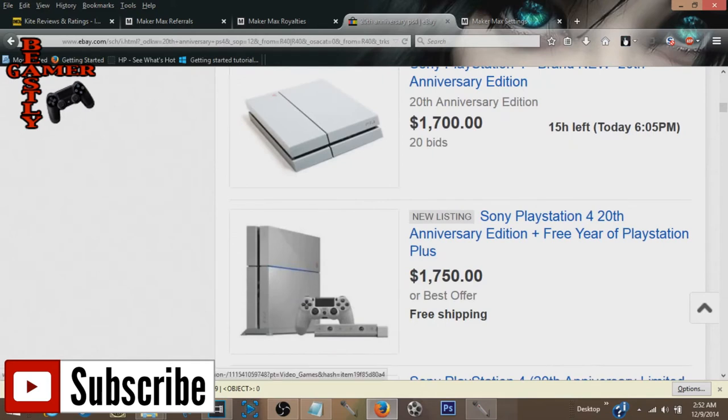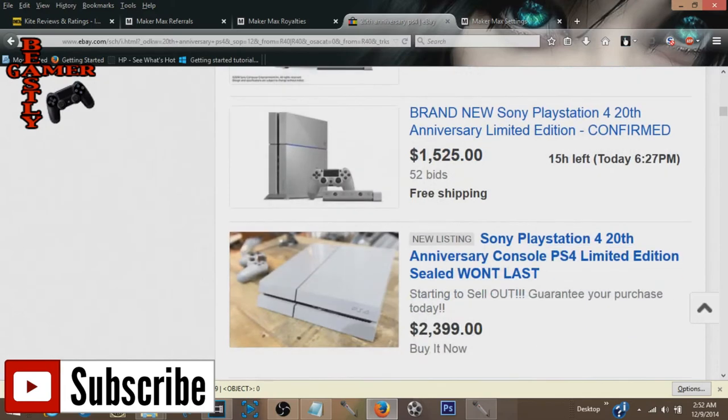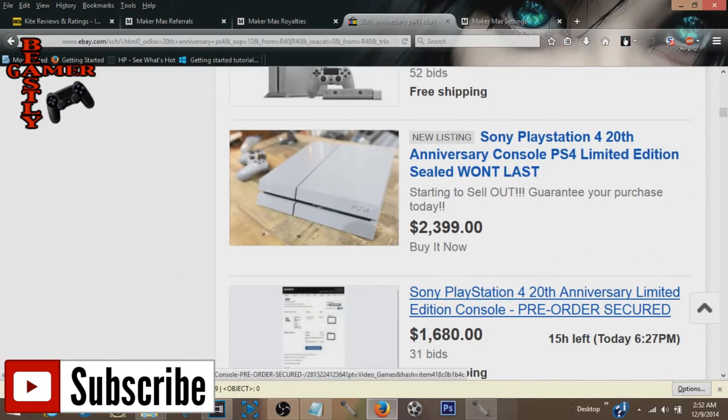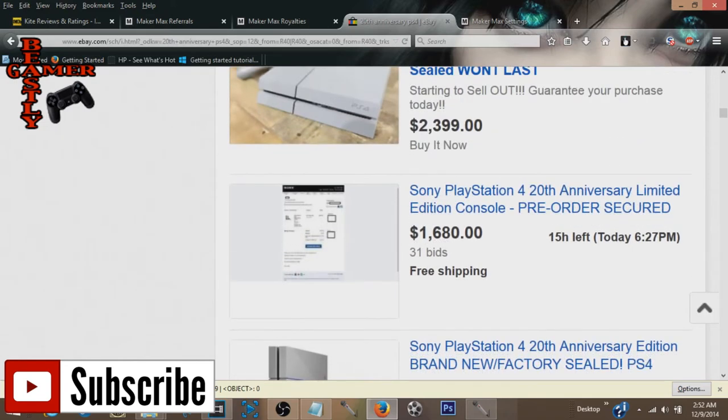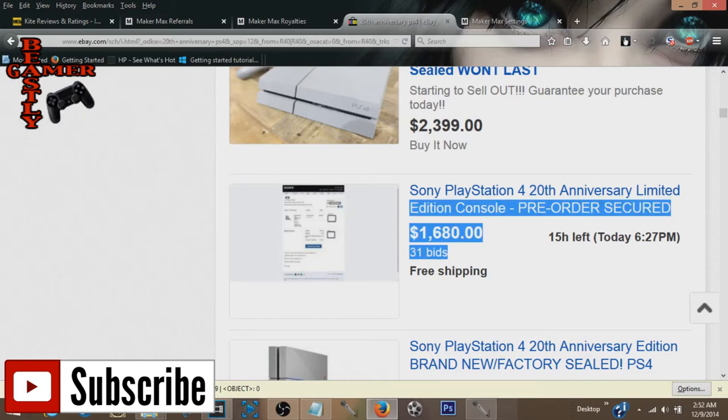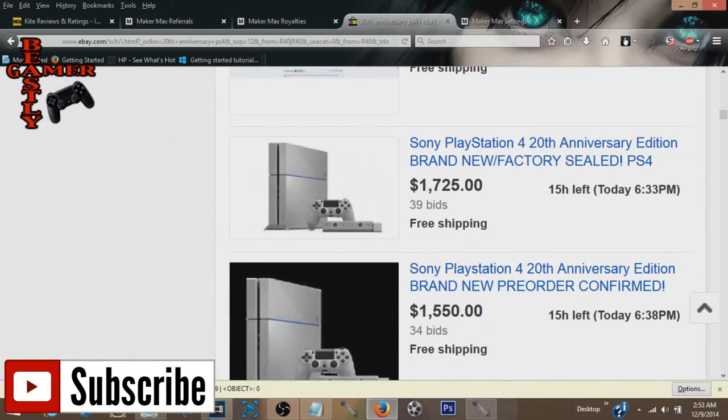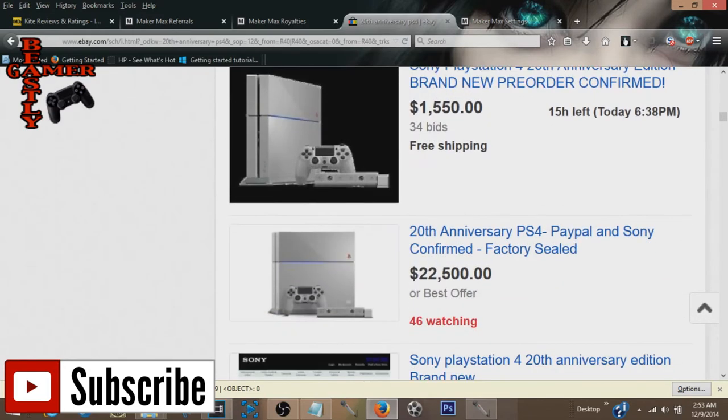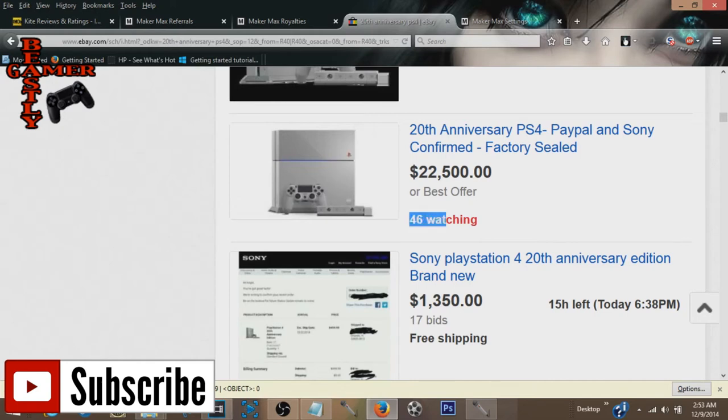20 bids, $1,700. The crazy thing is, a lot of people, 52 bids, it's insane. The crazy thing about this is people come on here on eBay and they'll buy the most expensive one they see because in their mind, especially if they're not a gamer, they'll buy the most expensive one they see because somehow it's better than the ones that are at least less expensive. 39 bids, 34 bids. These things are actually selling, guys.